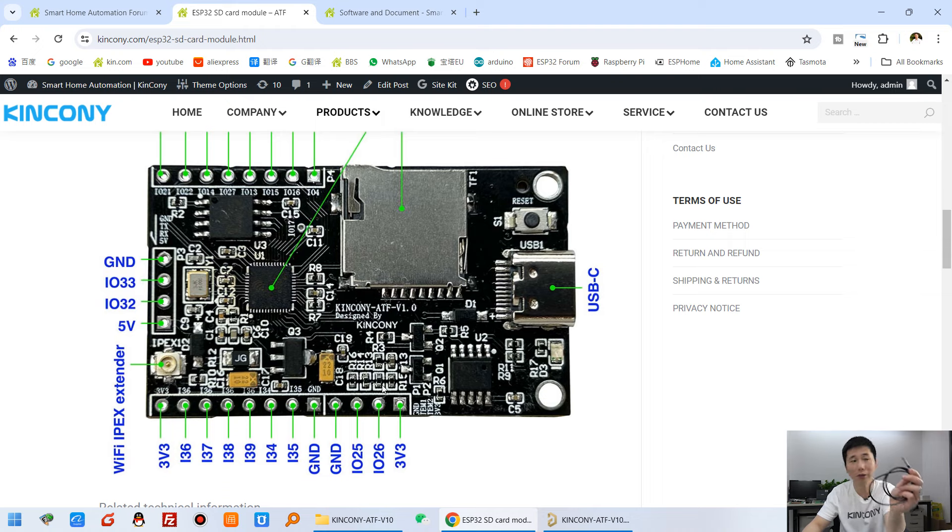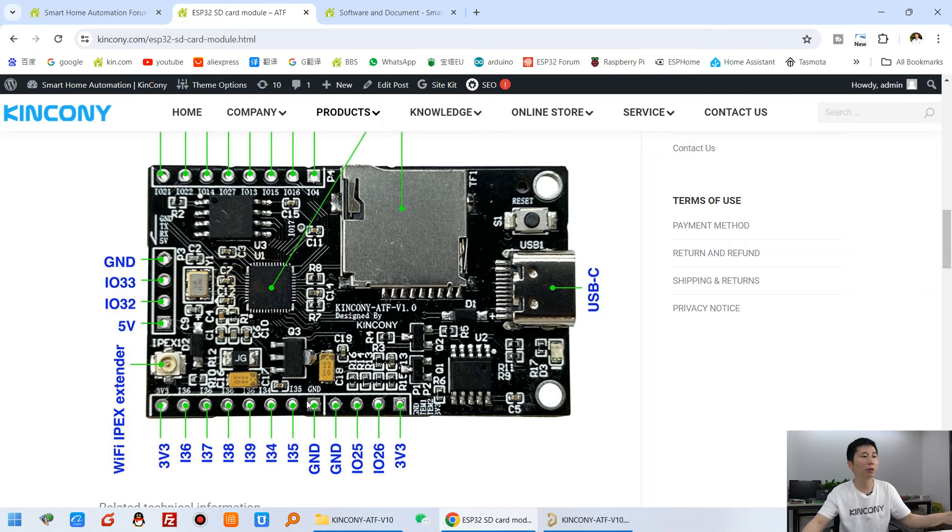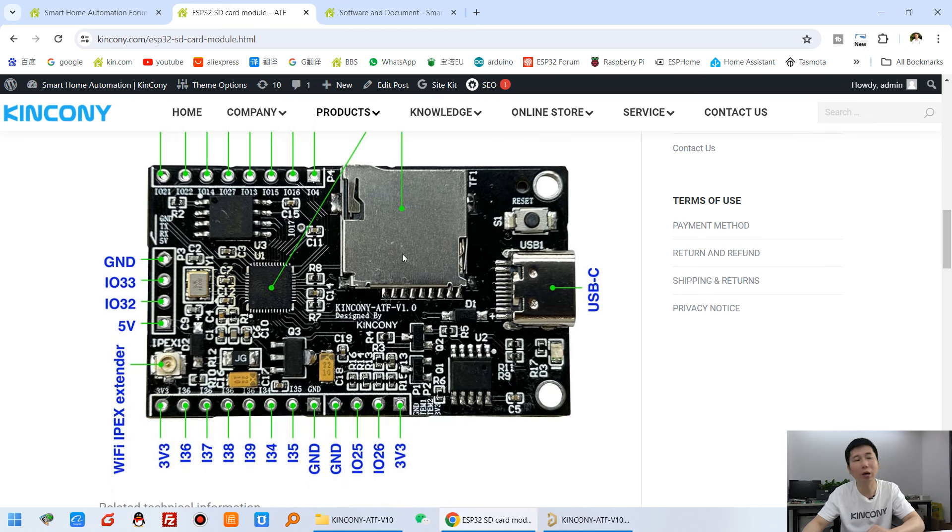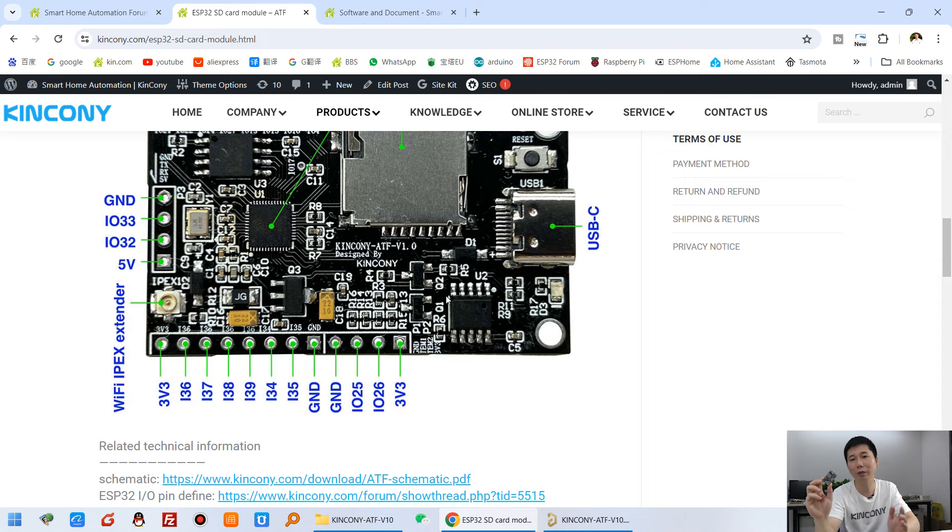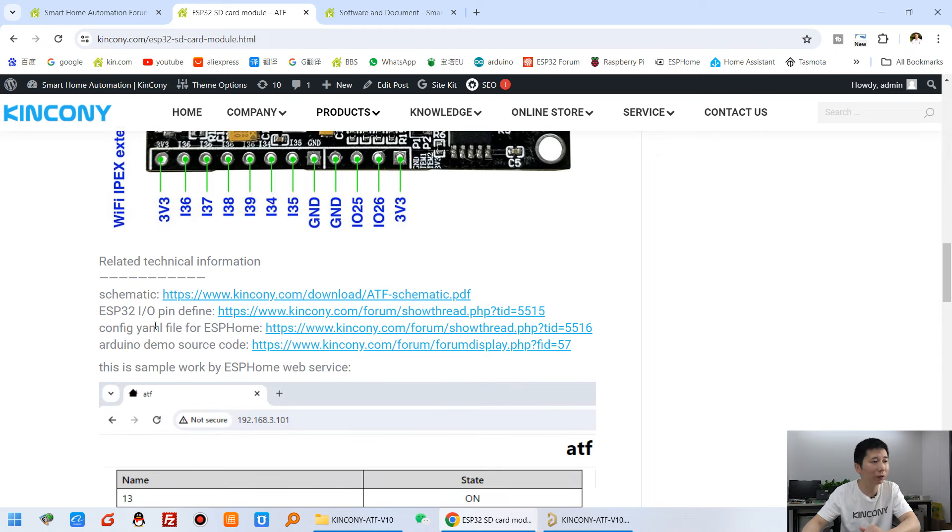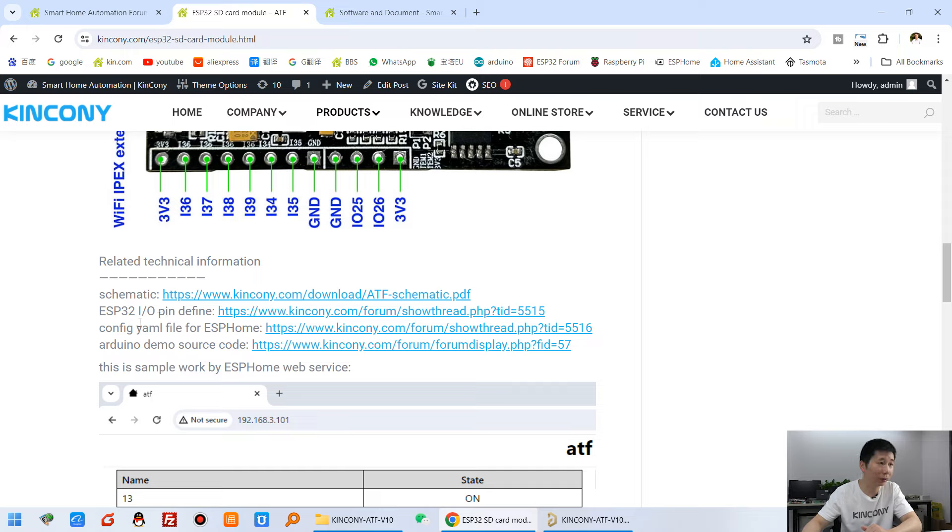So that you can save the sensor data to SD card. And maybe you can make a SD card record for sensor, or record for something device. And there are some different information.